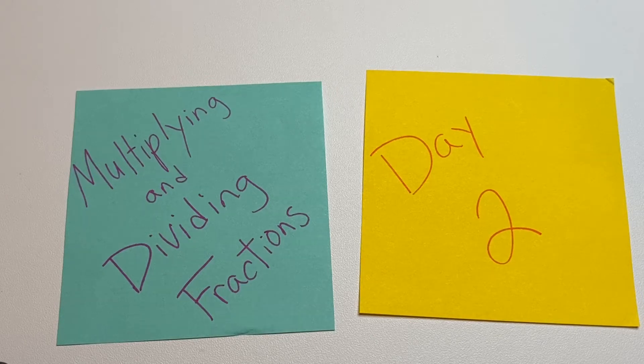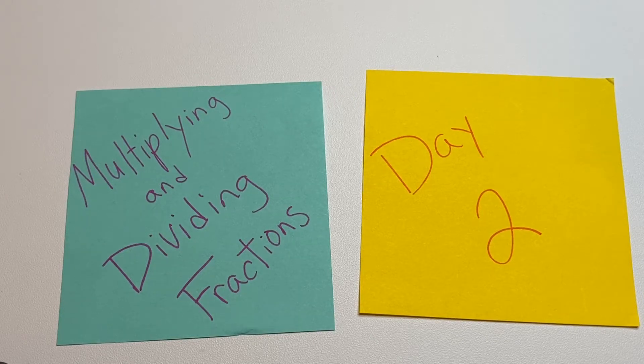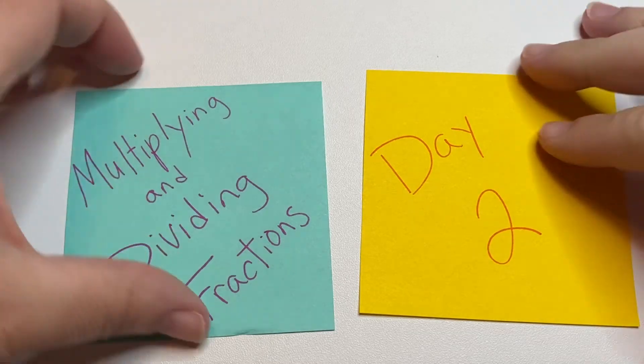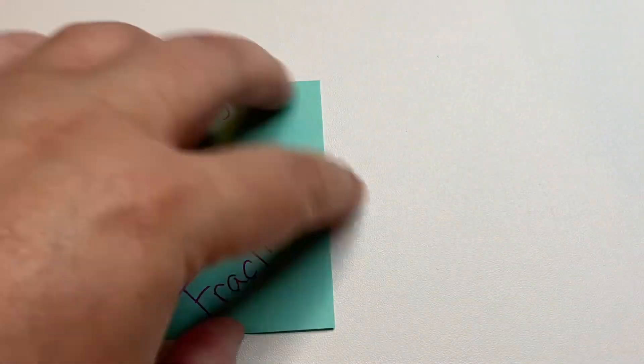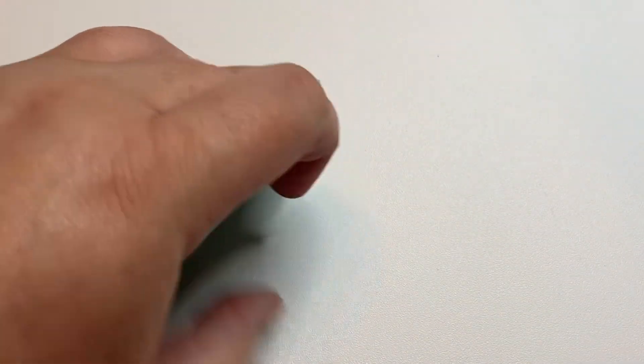Hi, welcome to day two of multiplying and dividing fractions. So yesterday we multiplied fractions, which was just multiplying the numerators by the numerator and the denominator by the denominator.